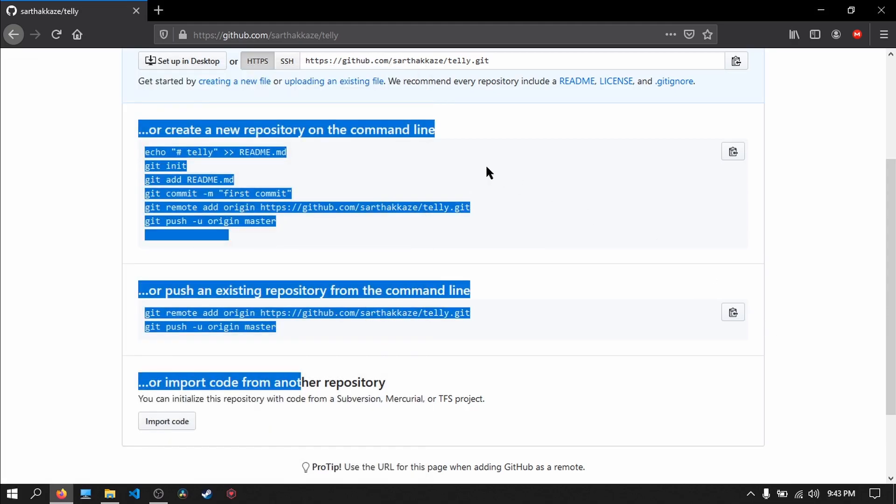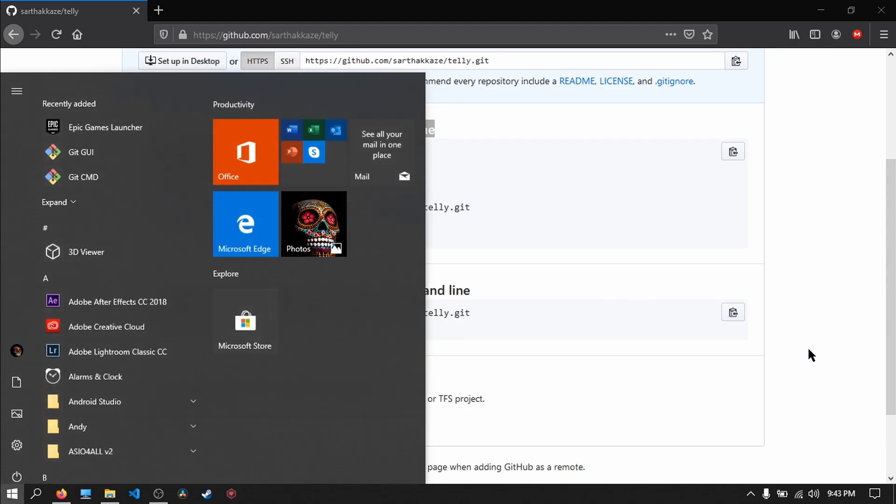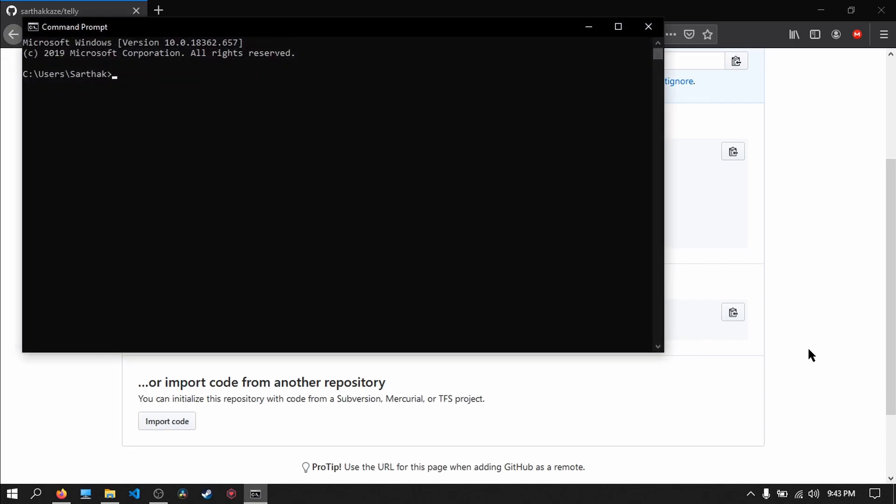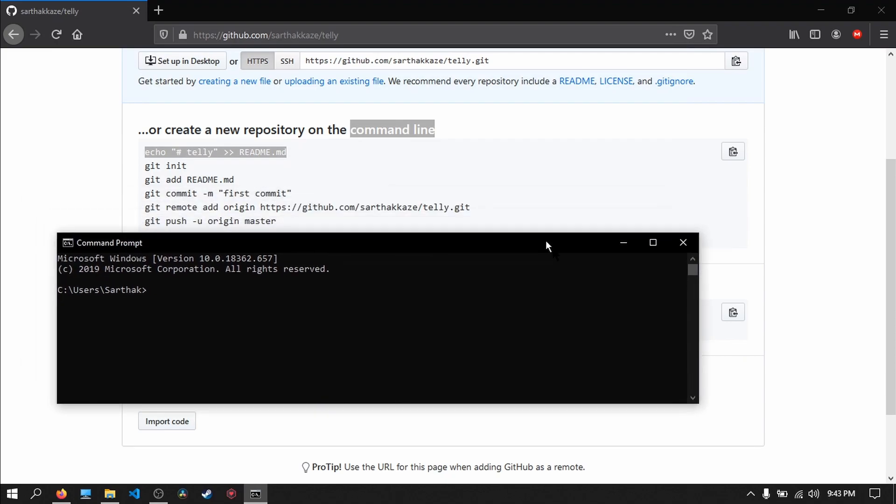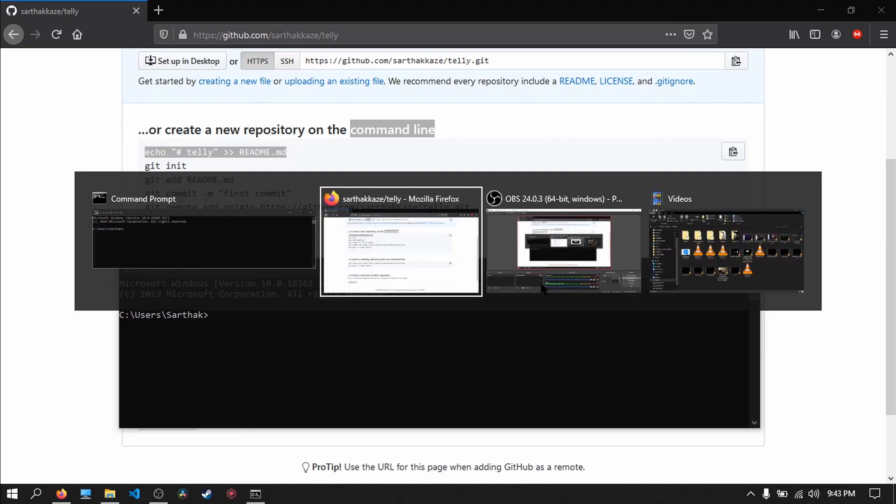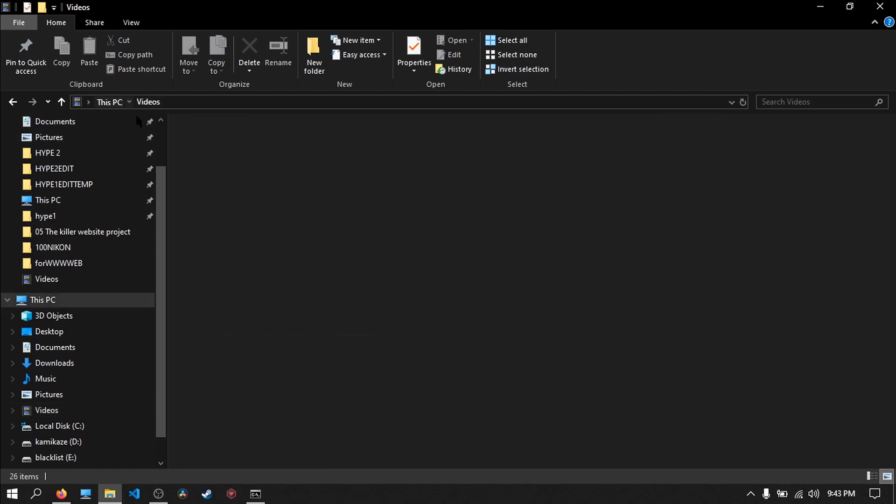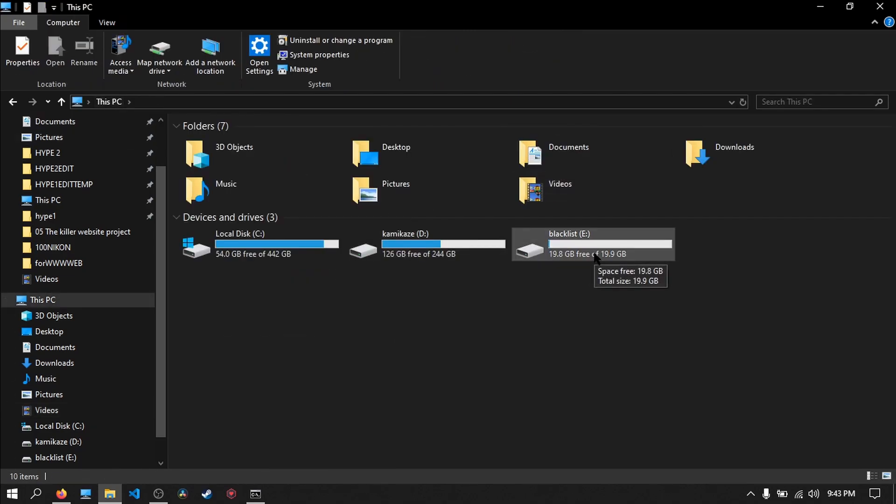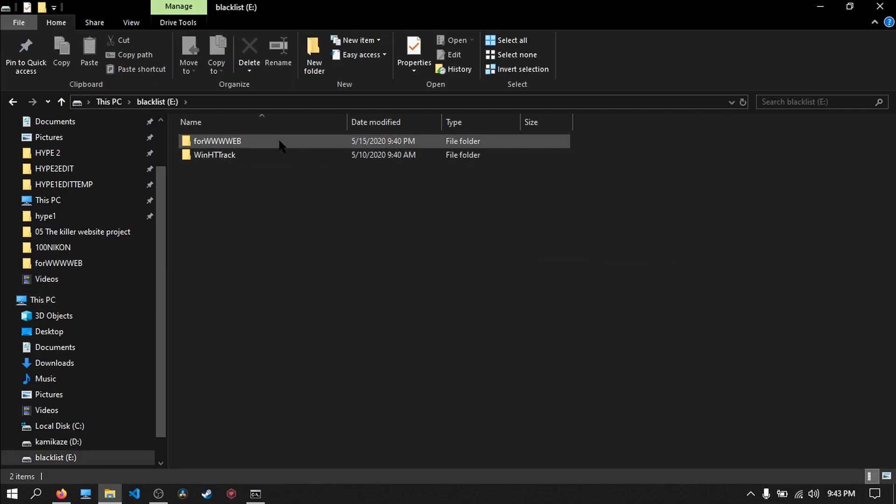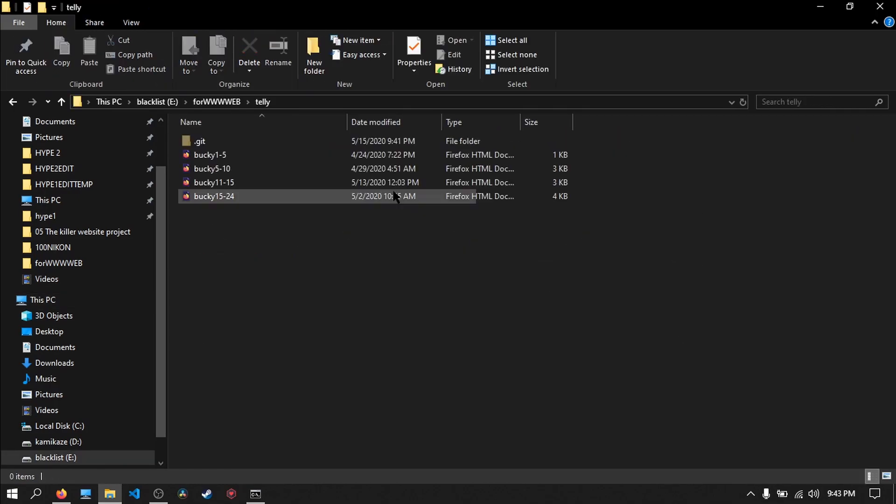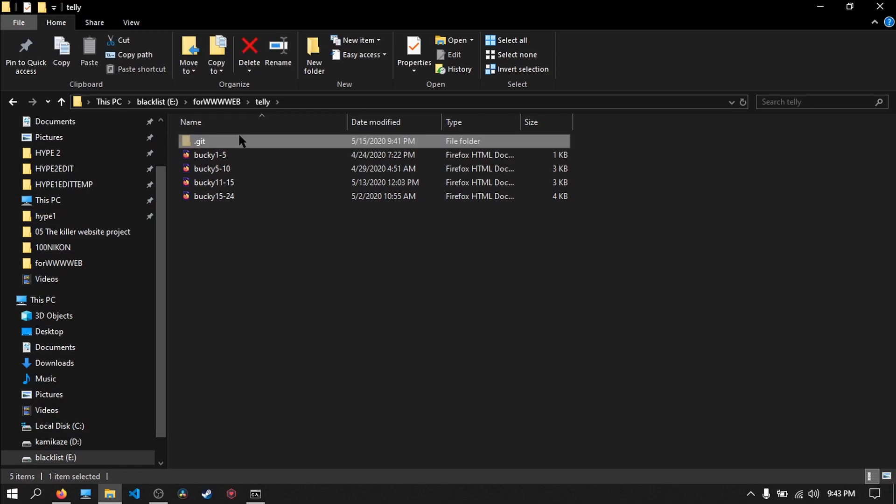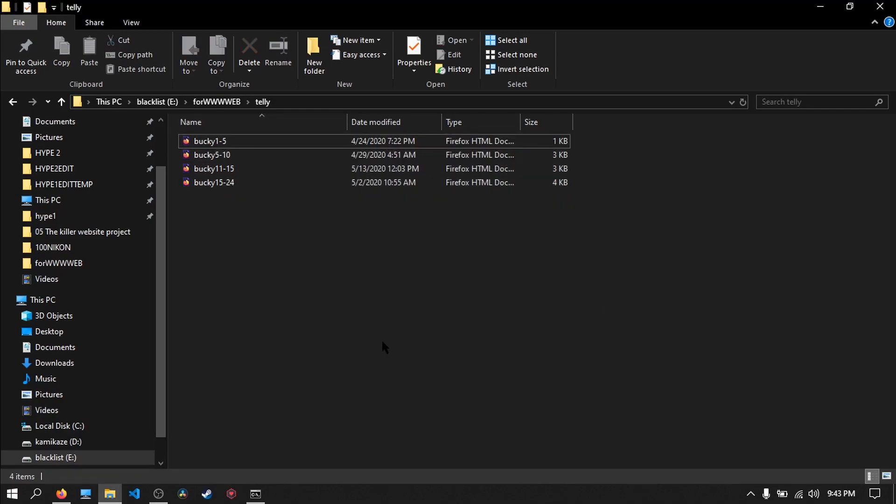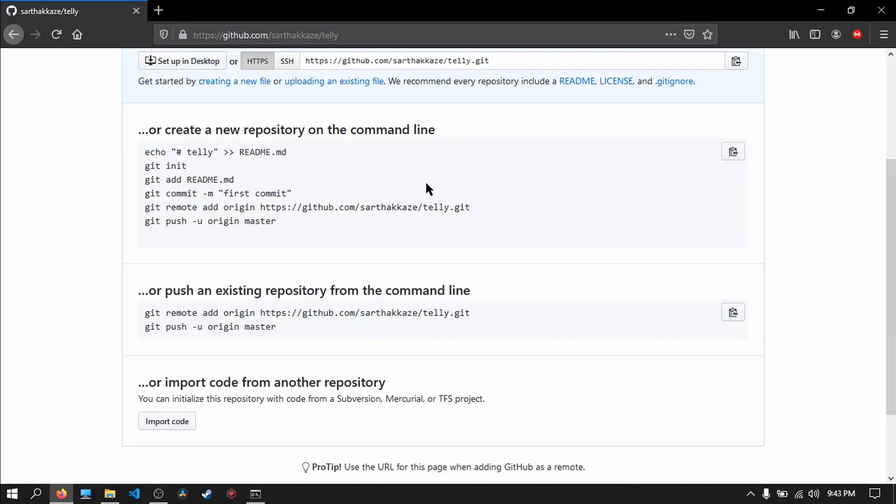Are going to type all this in the command line. So open up command line by pressing CMD, and open up the files you want to upload in your file browser. Here, in my case, the files are in the E drive. So these are the files I want to upload. Okay, so we are going to...